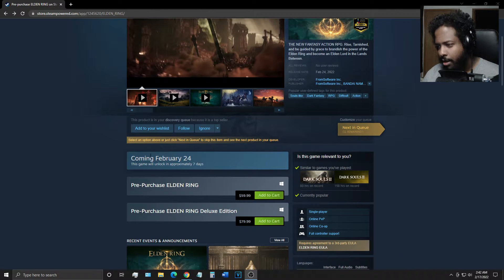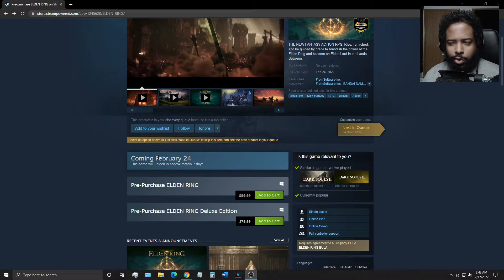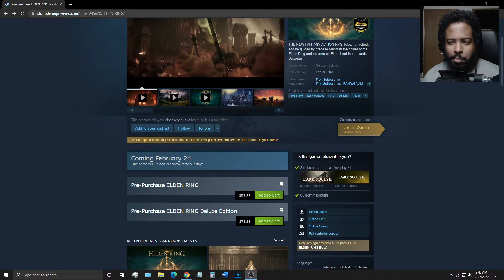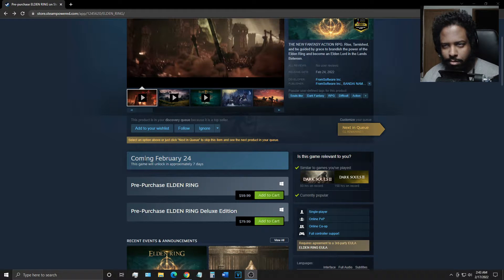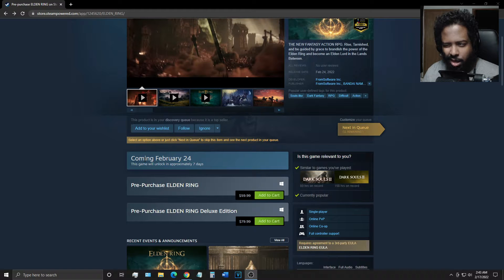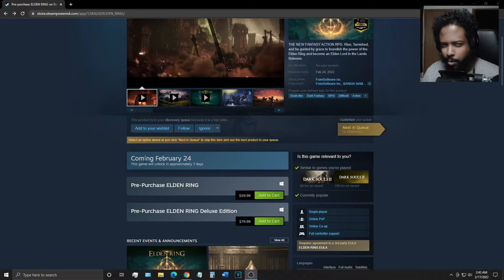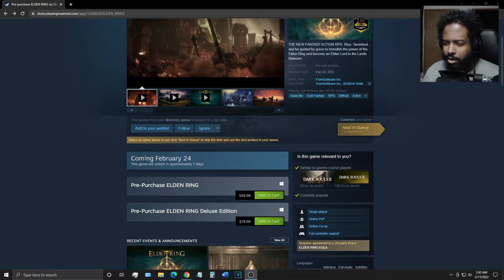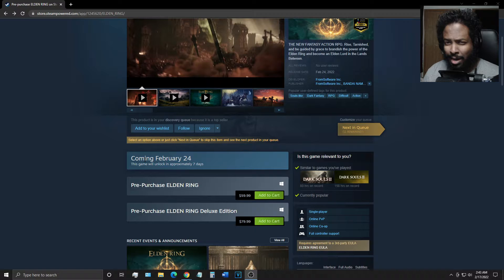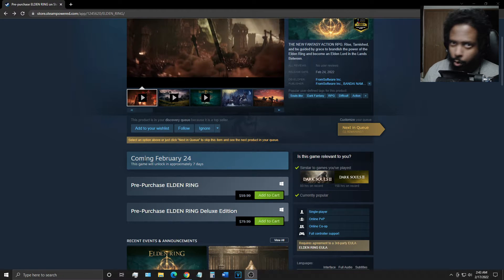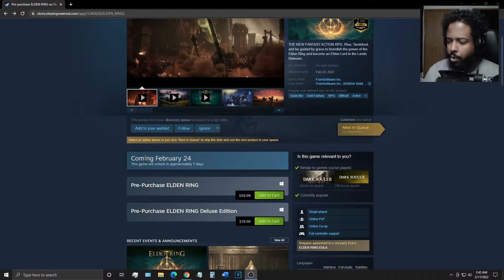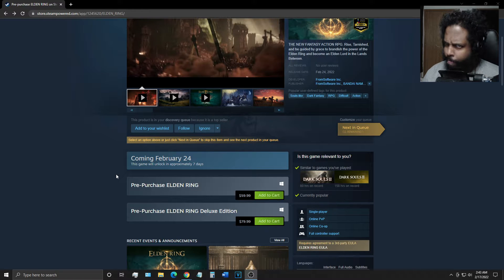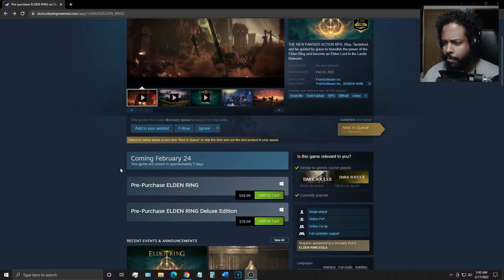I don't know why it says coming February 24th though. It comes out midnight, but midnight is technically the next day, so it should still say coming out February 25th, right? Unless for some reason we'll be able to play at midnight. So when it's Thursday night, in other words Wednesday night going into Thursday morning. I'm a little confused there.